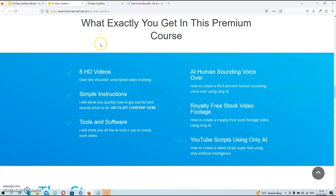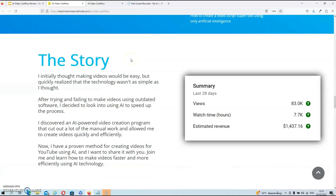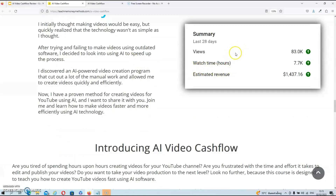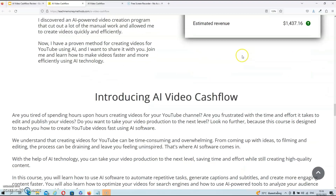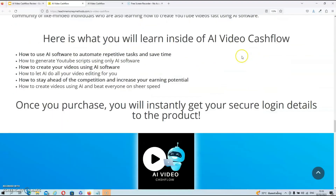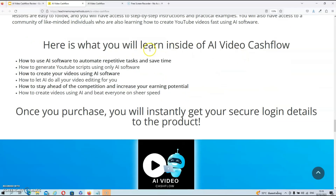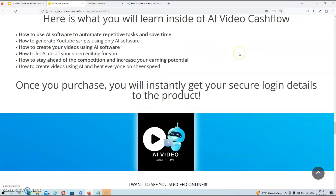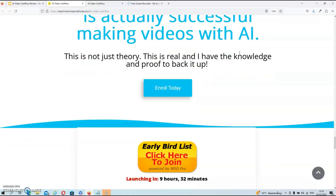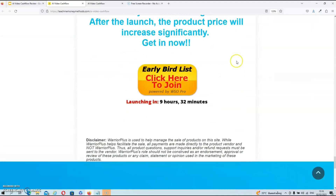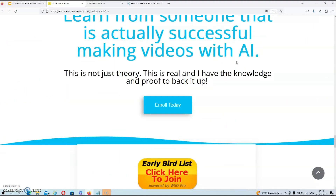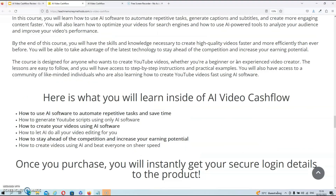In this section you will find exactly what you get in this premium course. Over here you will find some results from one of David's YouTube channels, and over here you will find out exactly what you will learn inside of AI Video Cash Flow. The sales page is brief and short, so I suggest we move over to the members area now.